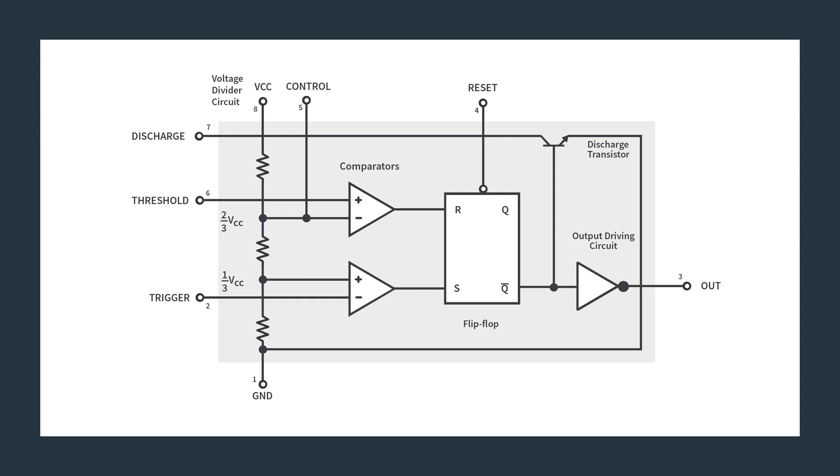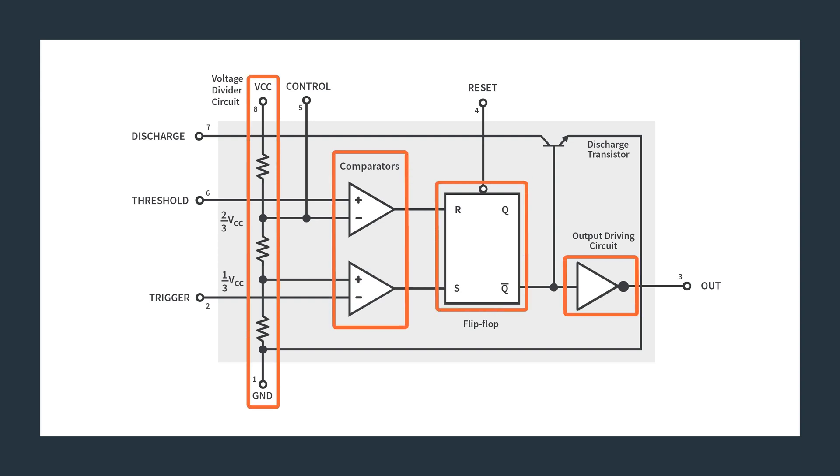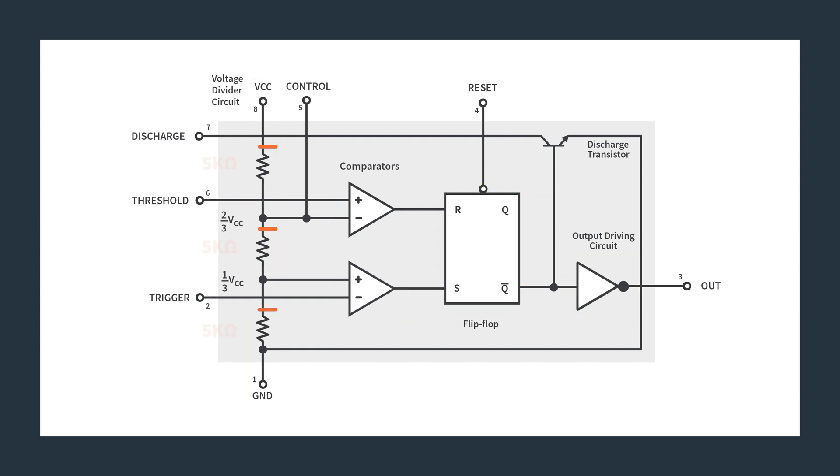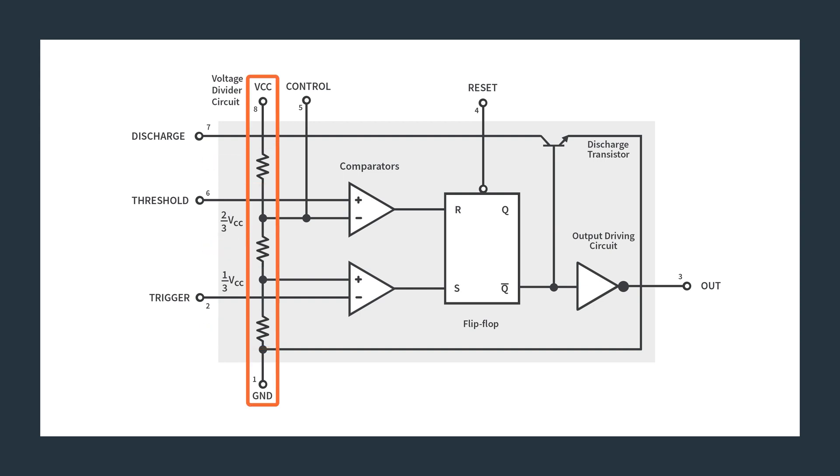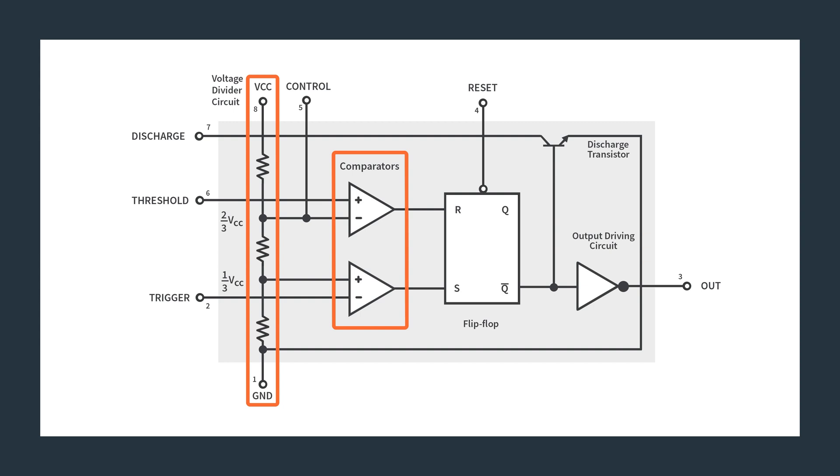So this first little portion right here is what gives the 555 timer its name. It's three 5 kilohm resistors that creates a voltage divider. So 555, 5000-5000-5000. This voltage divider circuit is providing reference voltages for these comparators right here. So as you look at it, typically VCC on a 555 timer can be anywhere from five volts, or like 4.5, up to somewhere around 15 volts. It's a pretty decent amount.